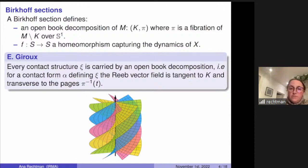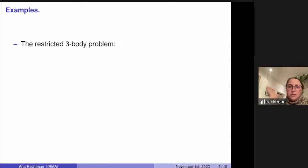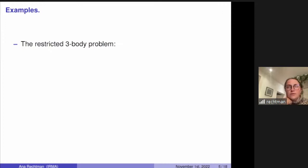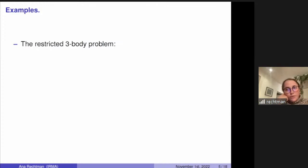The question is: is every Reeb vector field supported by an open book decomposition, or equivalently, does every Reeb vector field admit a Birkhoff section in dimension three? Let me give you some examples. Birkhoff sections appear in the work on the restricted planar circular three-body problem. You have two big bodies — think of the Sun and the Earth — moving in a plane on circles around their center of mass.